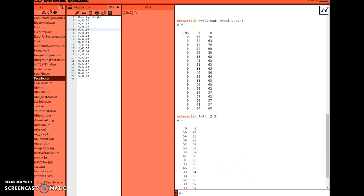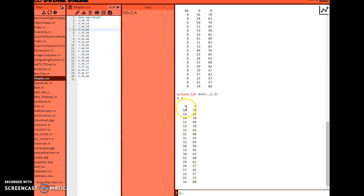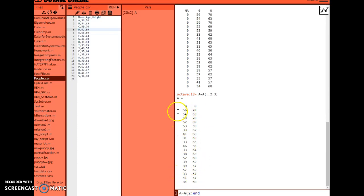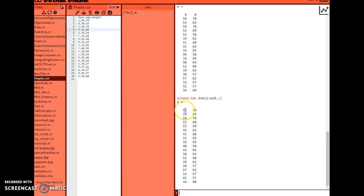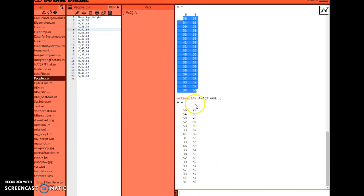A wise choice - which I didn't make here - is to store manipulations in a separate matrix like 'b' instead of overwriting. In the next step, I want to remove the first row. I'll keep row two all the way to 'end', so I don't have to count all the rows manually. Then I keep all columns with a colon. Now I have clean numerical values to work with.